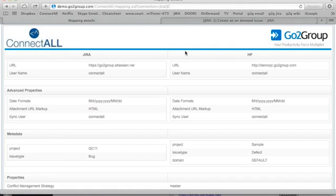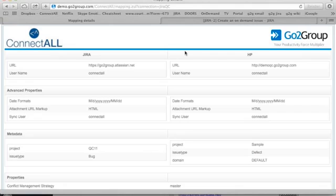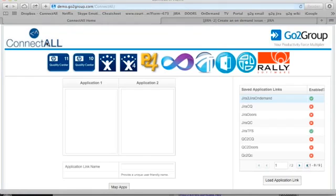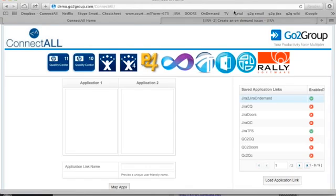The first step in ConnectAll is the mapping GUI. So this maps applications between one application to another. In this particular setup of ConnectAll, you can see that we have numerous applications that already have been mapped between a stand-alone Jira to an on-demand Jira, a Jira to ClearQuest to Doors, etc.